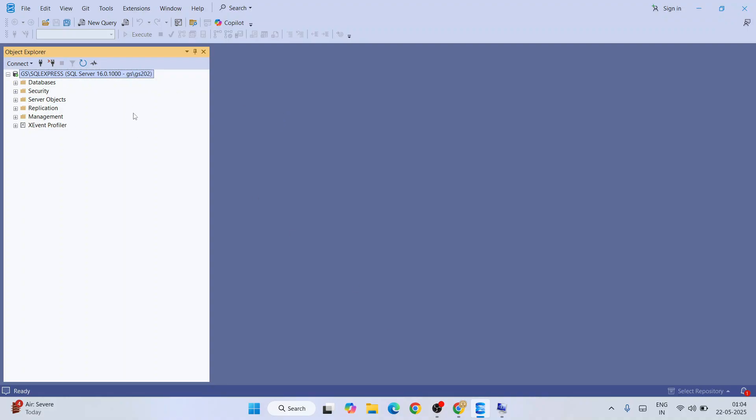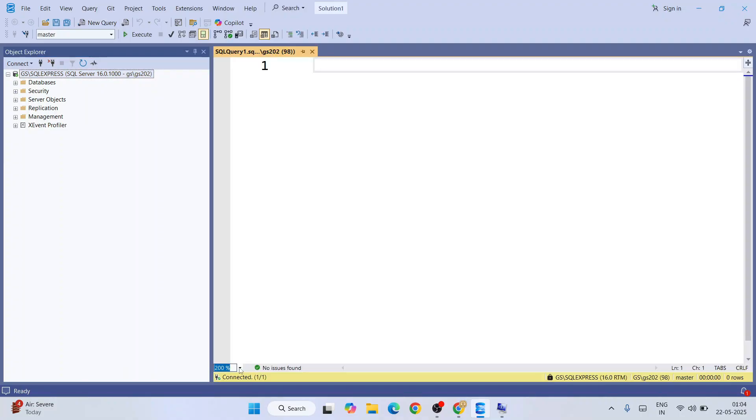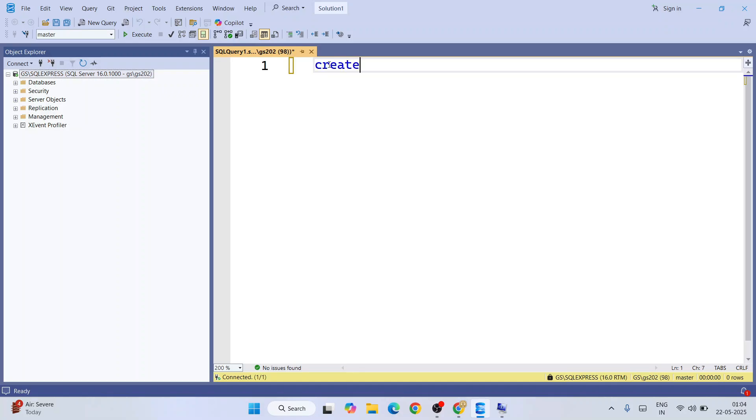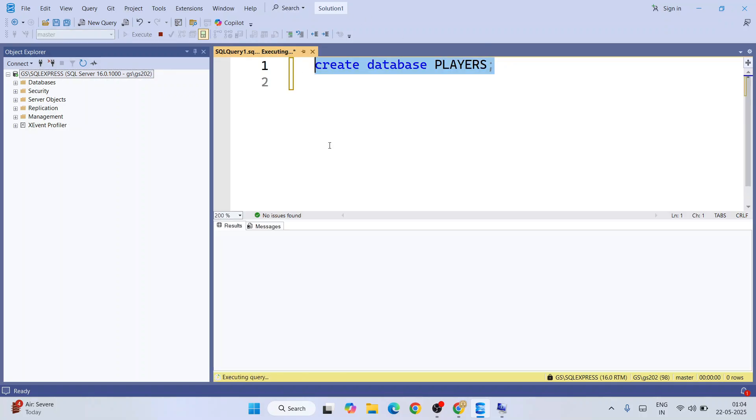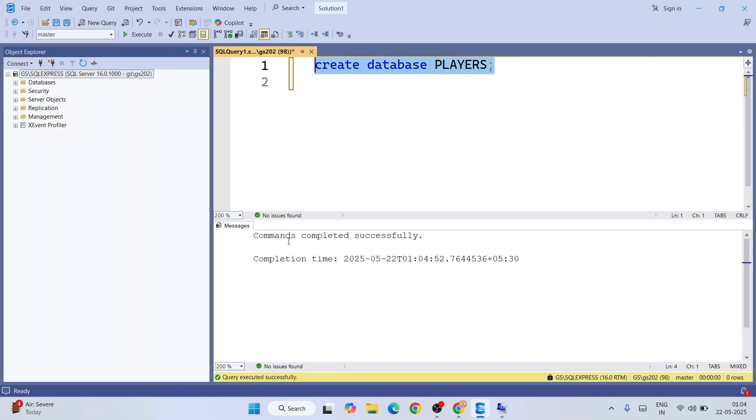Let's invoke a new query and write a bit of SQL programming. I'll increase the size to 200 so you have better visibility. Let's start with creating a database. Create database players. Just simply select that and click on execute, and we have our command executed successfully. Our players DB is created.